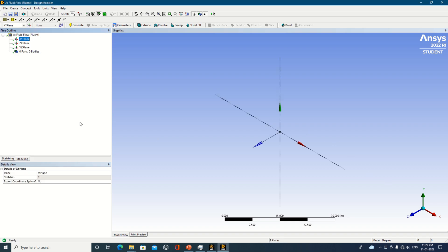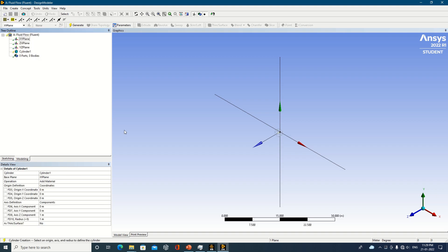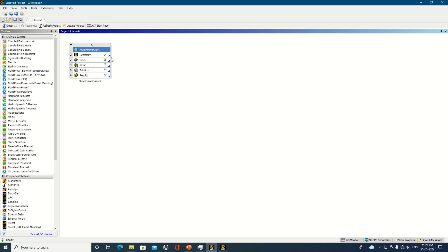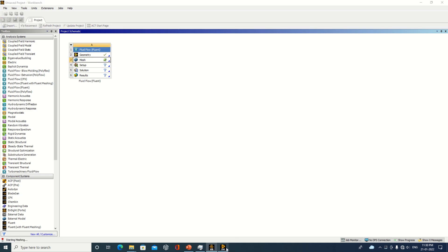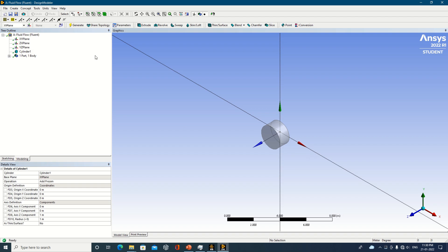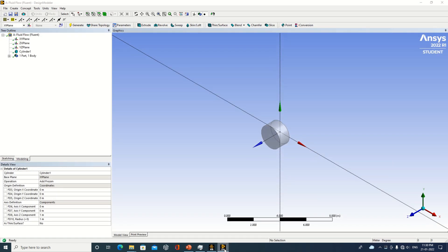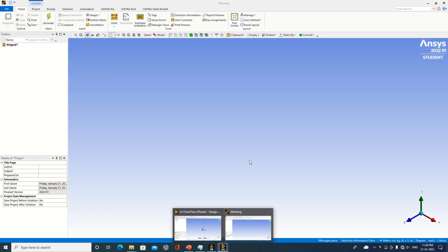No major changes are visible — the user interface window looks similar. I will try to create a simple primitive to see what happens in the meshing part as well. Design Modeler is quite similar across 2021 Release 1, Release 2, and 2022 Release 1. A simple geometry has been prepared just to check the user interface.